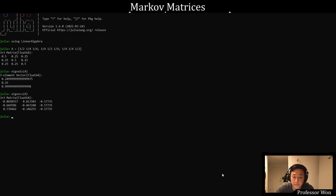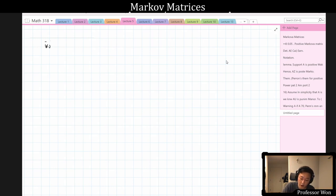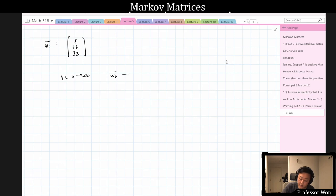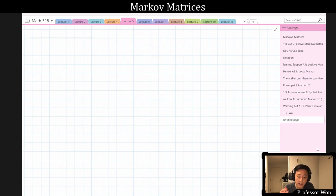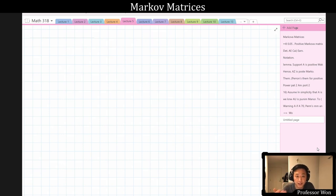Let me go back to the board. As the notes say, if you start with w_0 = [8, 16, 32], and iterate over time, as k → ∞, w_k tends to a multiple of [1/3, 1/3, 1/3]. We know which multiple: we started with 56 people total, so in the end you'll have a third in group 1, a third in group 2, and a third in group 3. In the last couple of minutes, let me discuss some theorems that apply to non-negative Markov matrices.